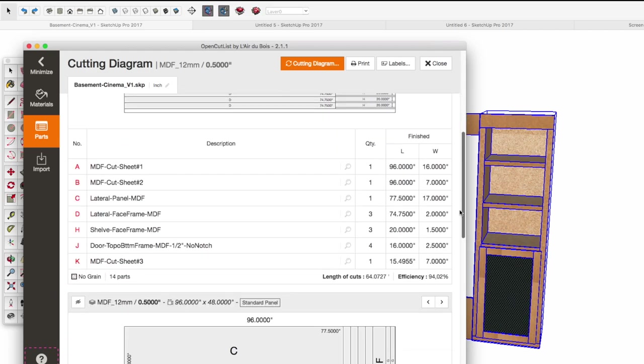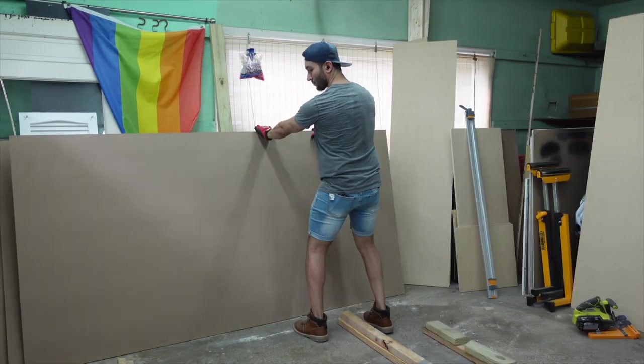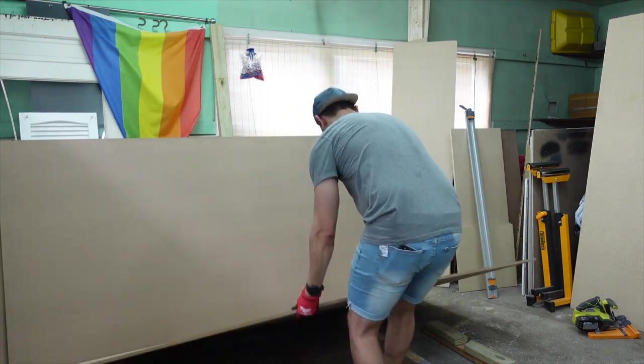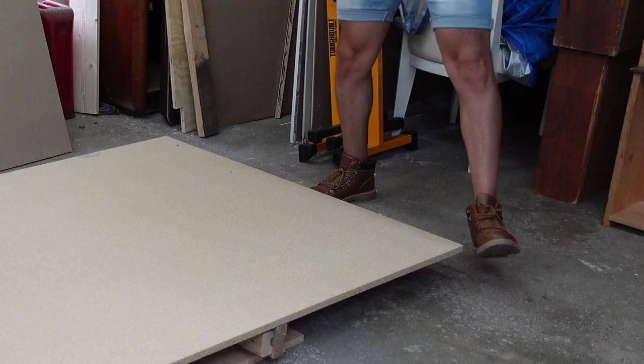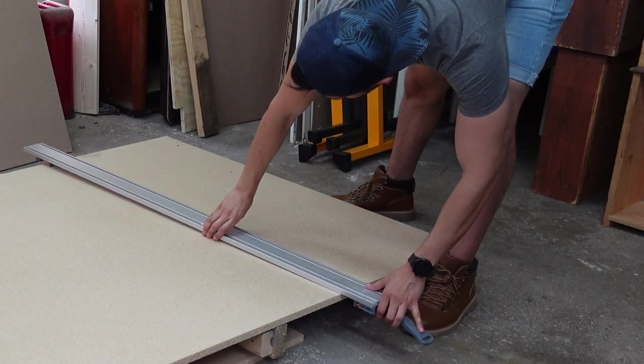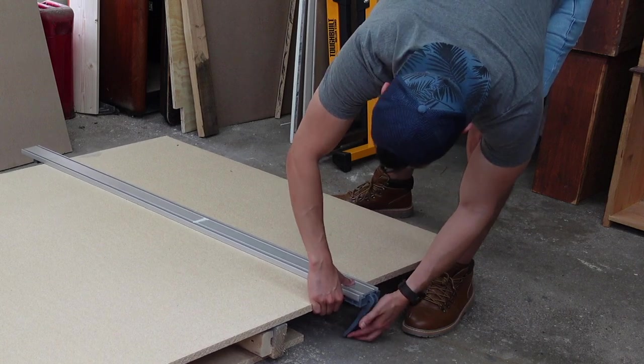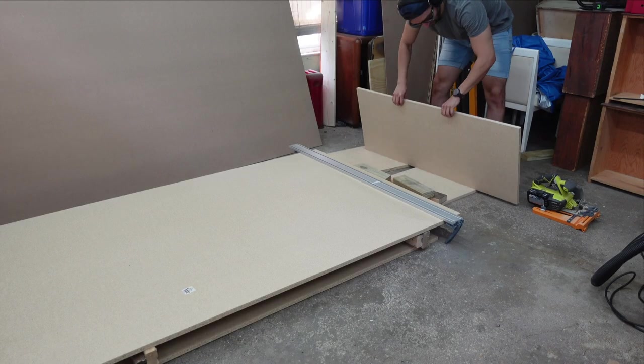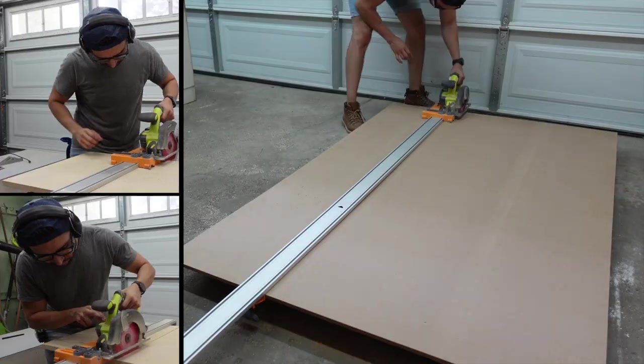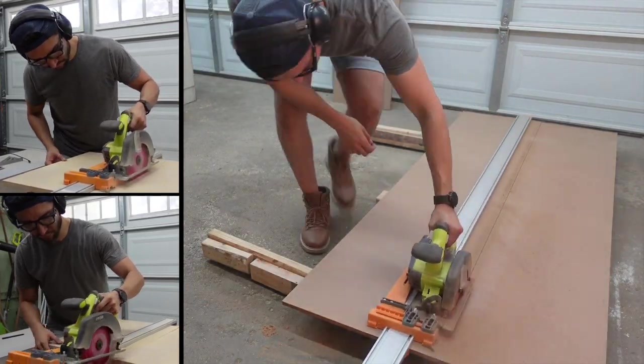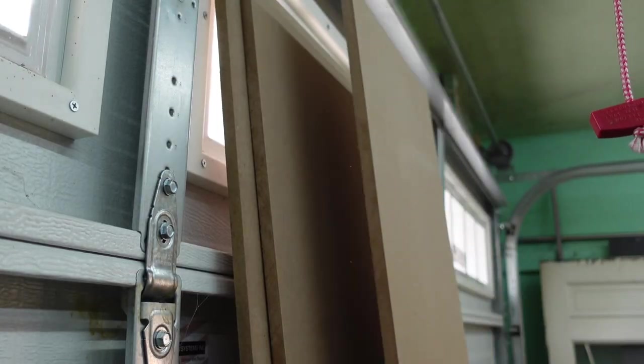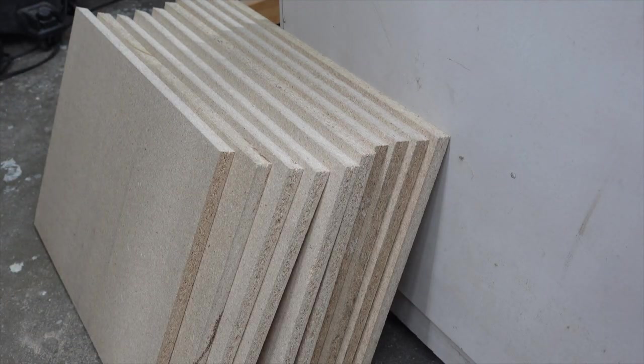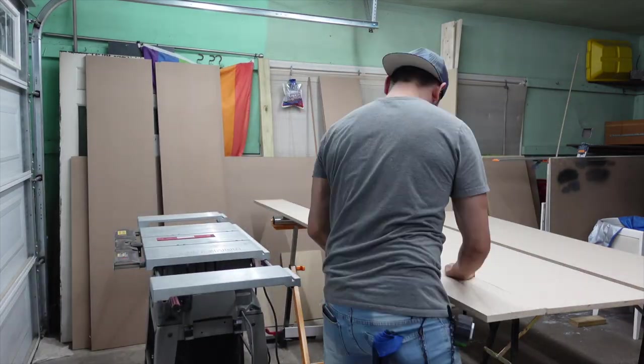I started by cutting down to size all pieces needed for the carcasses from the four by eight feet MDF and particle board sheets using a circular saw and a track guide system that I got from Amazon, which helps me make a straight line across the long sheet.